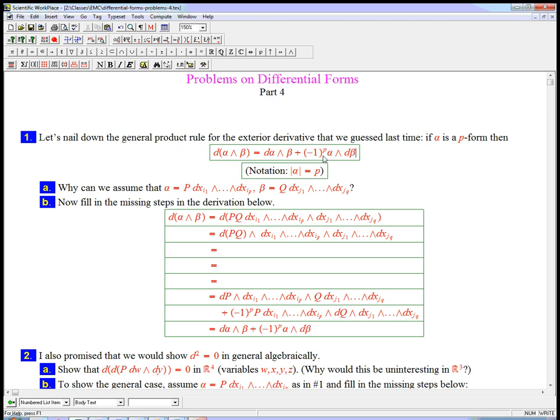Let me introduce a notation. I can't remember if we've done this in these videos so far. When alpha is a p-form, we could just name that by p, but it's kind of nice to not have to say this every time, if alpha is a p-form then.